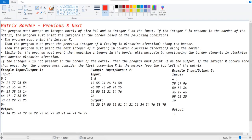Hello guys, this is TriniVos the developer from the developer channel. Today we are going to solve the daily challenge of 11 June 2021. Here, this is the problem: matrix border previous and next.